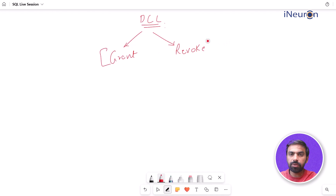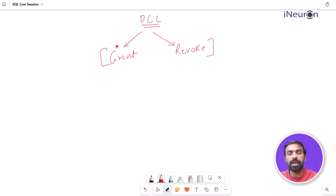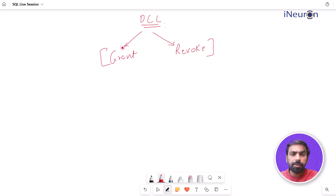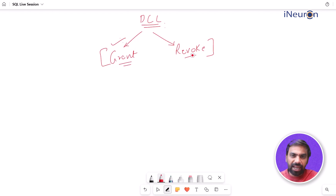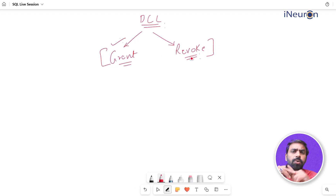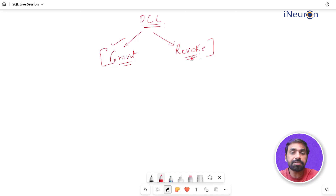Both of these are used to grant permission to access a database. You've created a database, and reports can be created by downloading or extracting data from databases, but you have to grant permissions to access the database and extract data to make reports. REVOKE, as the name suggests, is just the opposite - it revokes the access permissions of certain users.